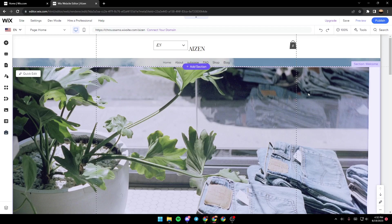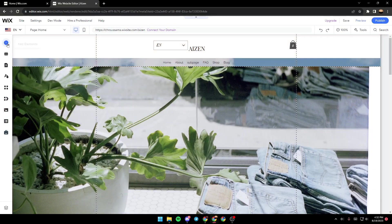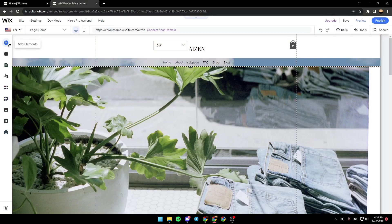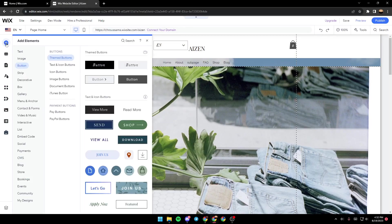So in order to redirect to a domain, we need to create a link first. So in order to do that, just go to this list on the left, go to the icon on the top, the plus icon, and click on Add Element.